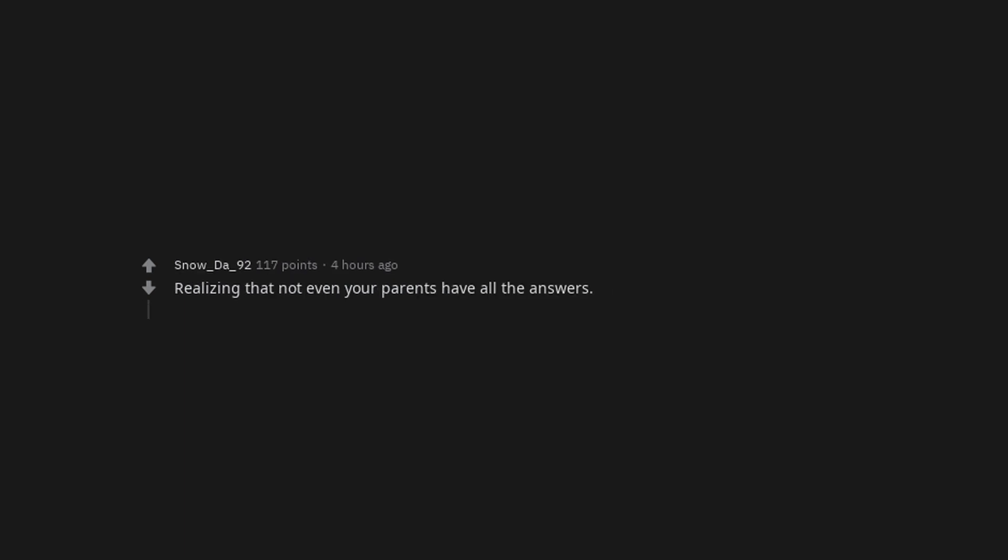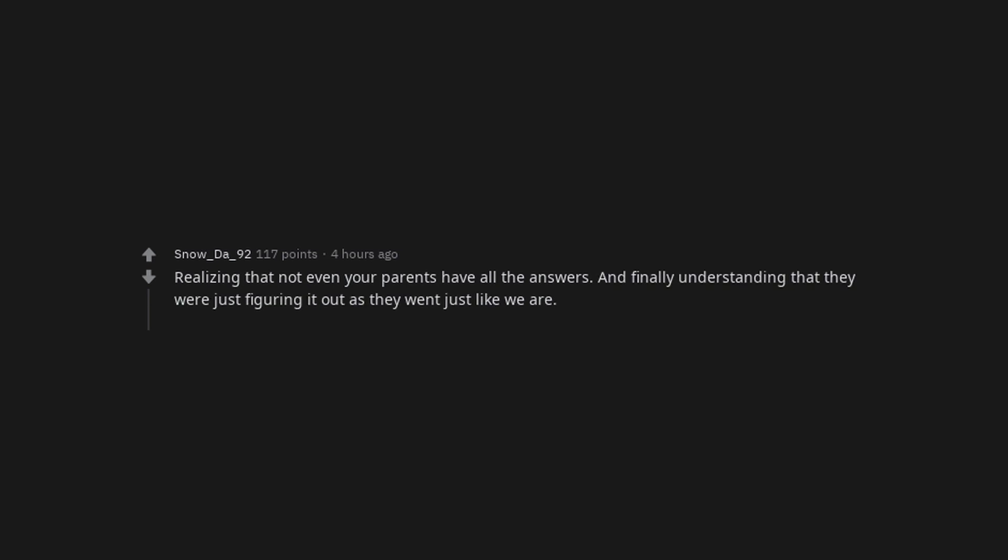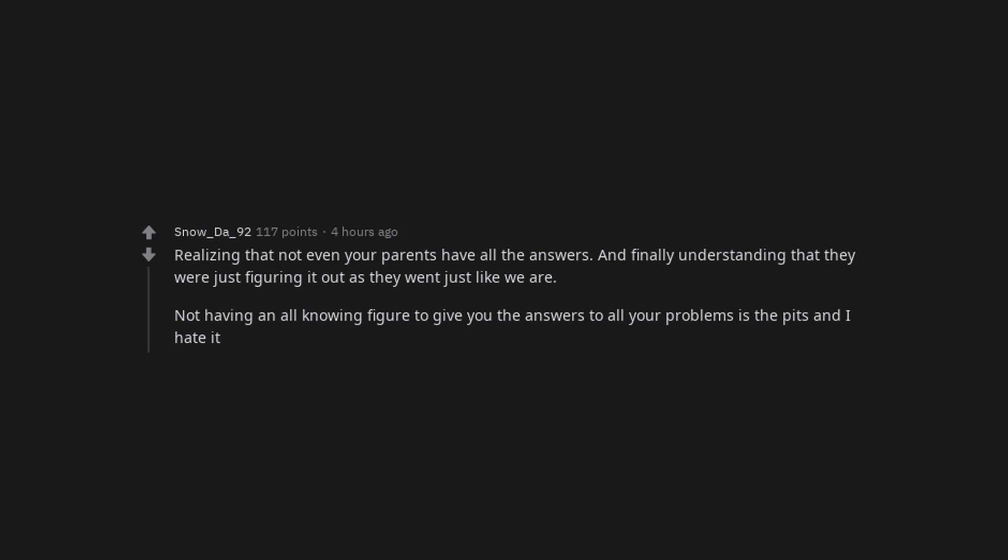Realizing that not even your parents have all the answers and finally understanding that they were just figuring it out as they went just like we are. Not having an all knowing figure to give you the answers to all your problems is the pits and I hate it.